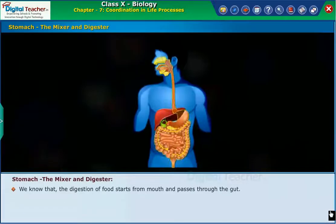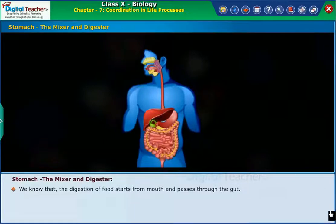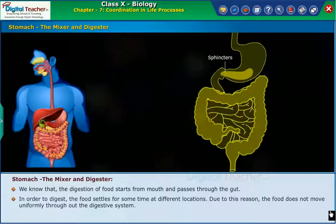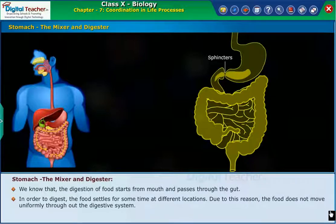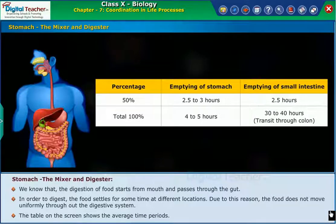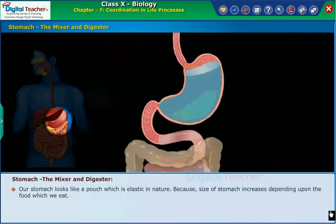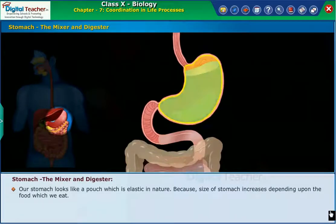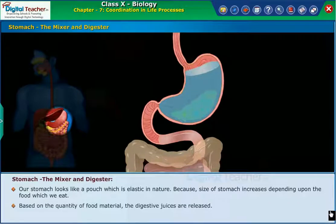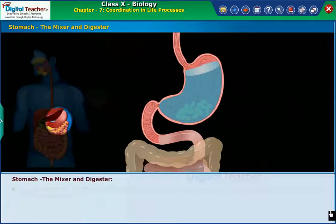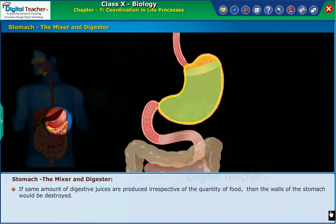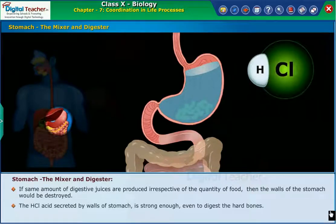Digestion of food starts from the mouth and passes through the gut. The food settles for some time at different locations, so it does not move uniformly throughout the digestive system. The table on the screen shows the average time periods. Our stomach is elastic in nature — its size increases depending upon the food we eat. Based on the quantity of food, the digestive juices are released accordingly. If the same amount of digestive juices were produced regardless of quantity, the stomach walls would be destroyed. The HCl acid secreted by the walls of the stomach is strong enough to even digest the hardest bones.